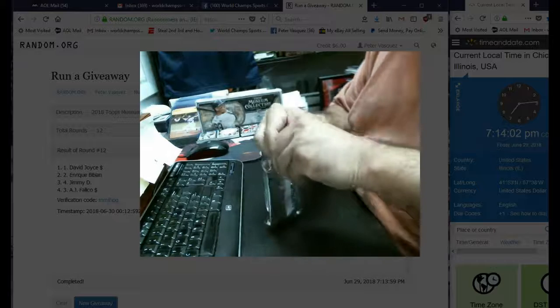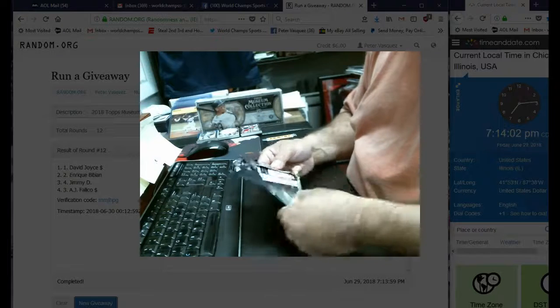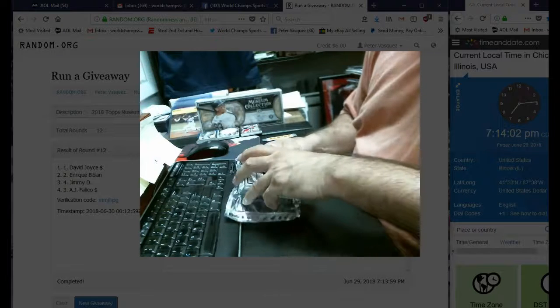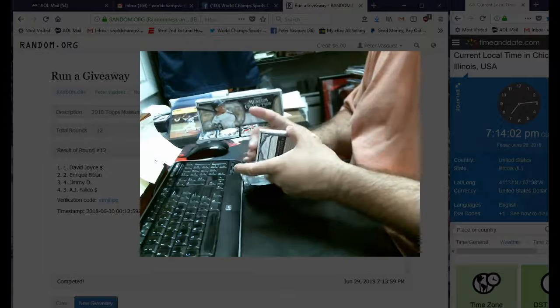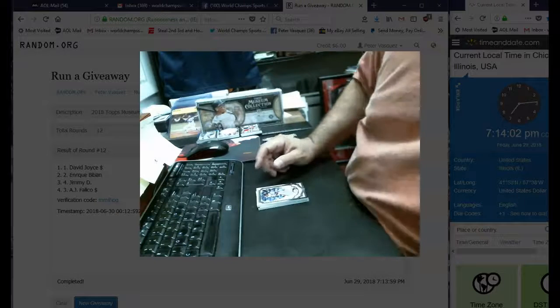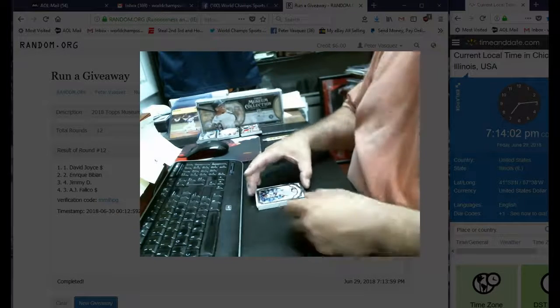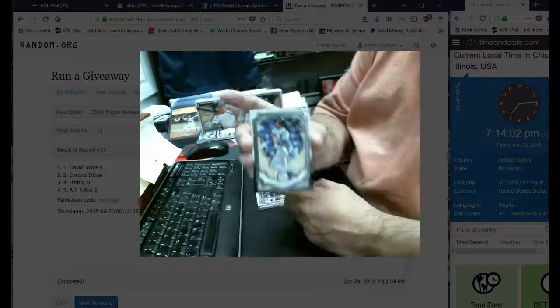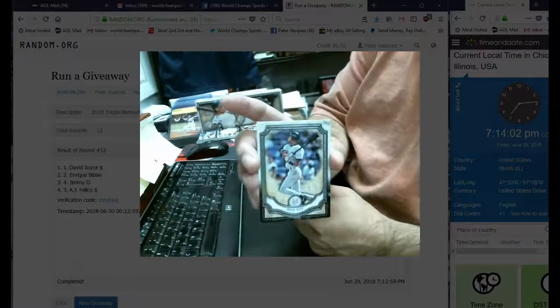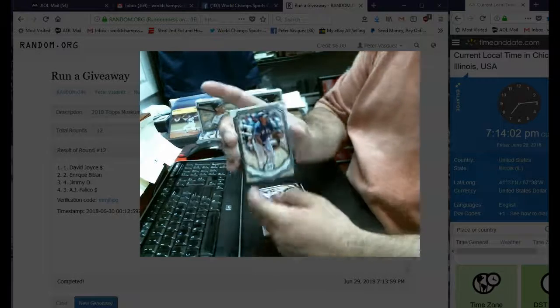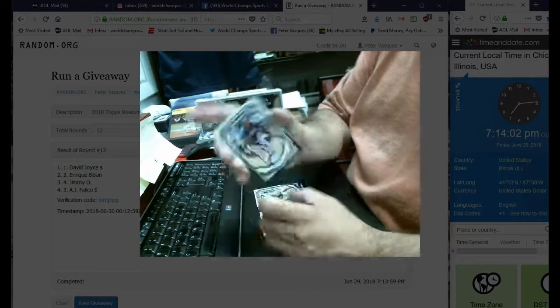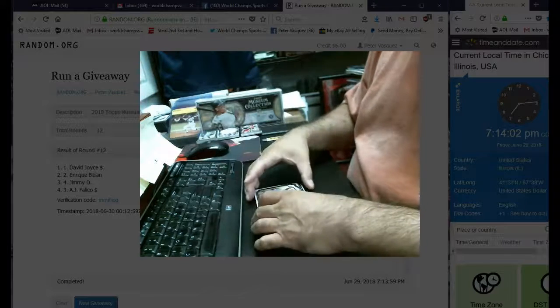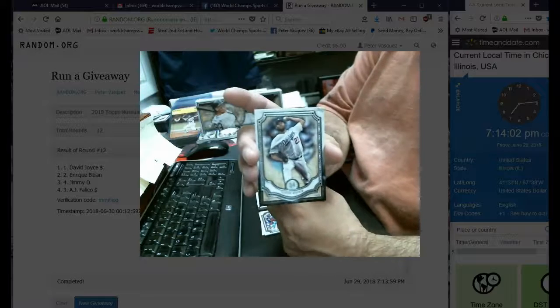That should be the relic. Oh yeah, that's right, relic. Alright, so we've got a Jeter, we've got an Adrian Beltre, we have a Clayton Kershaw.